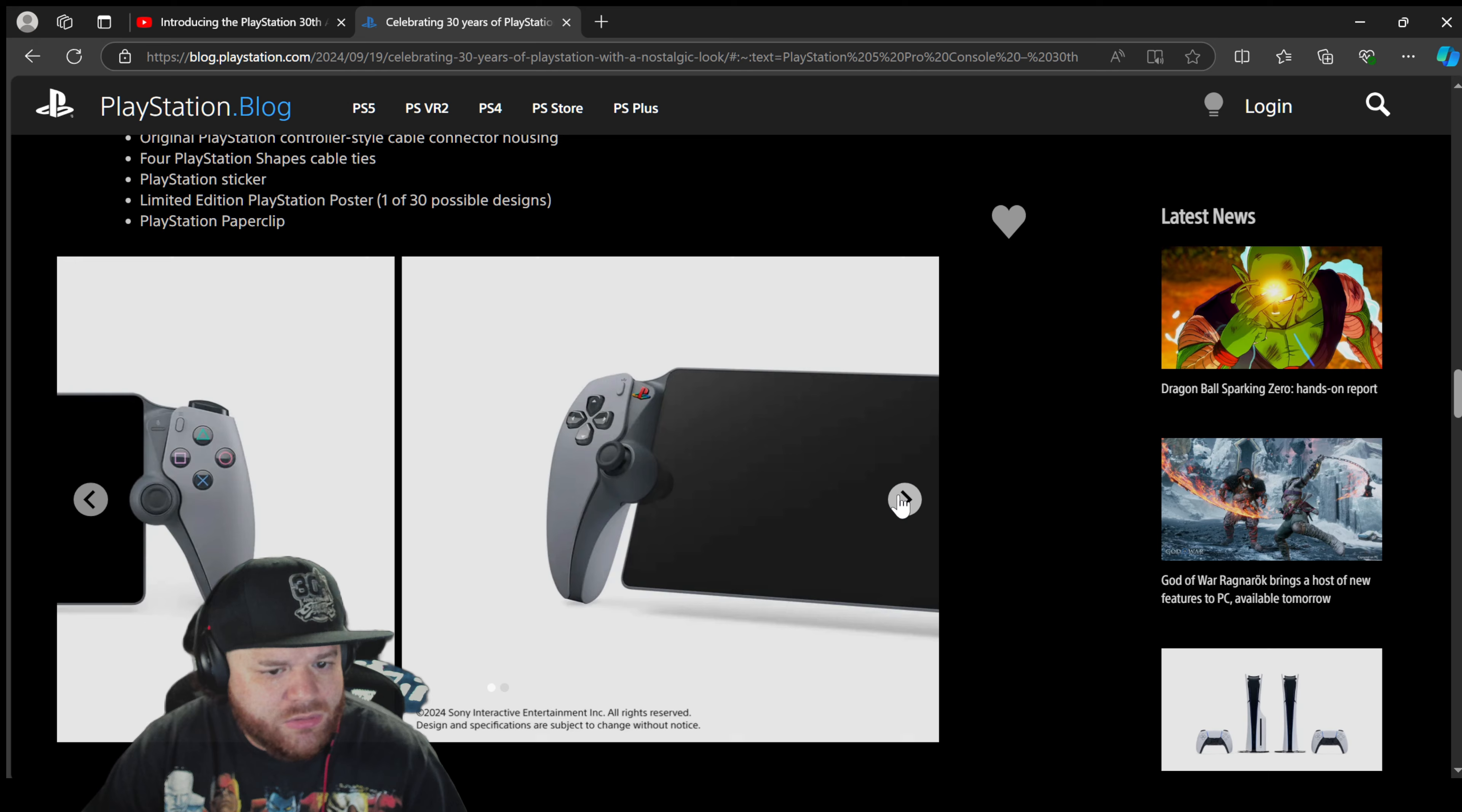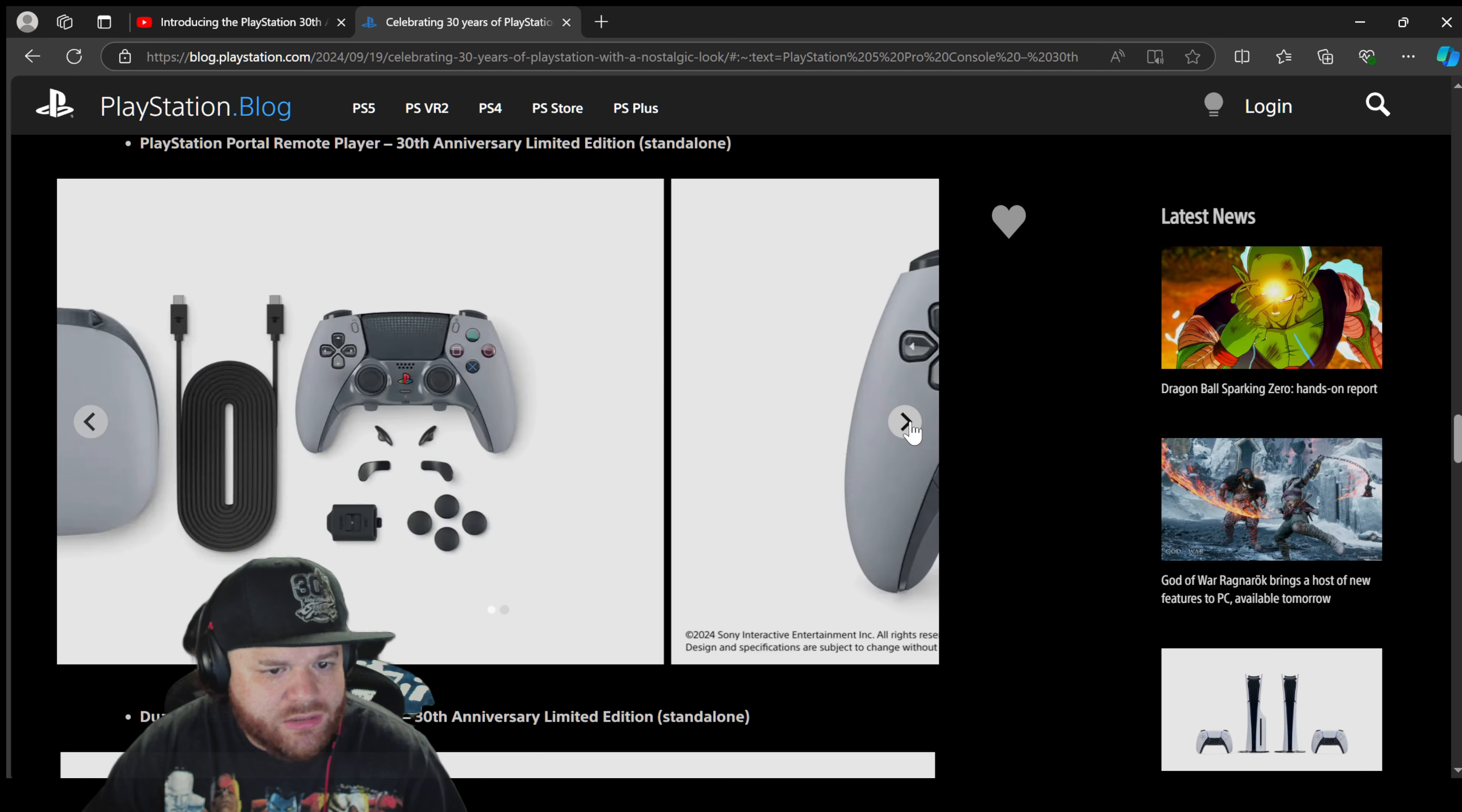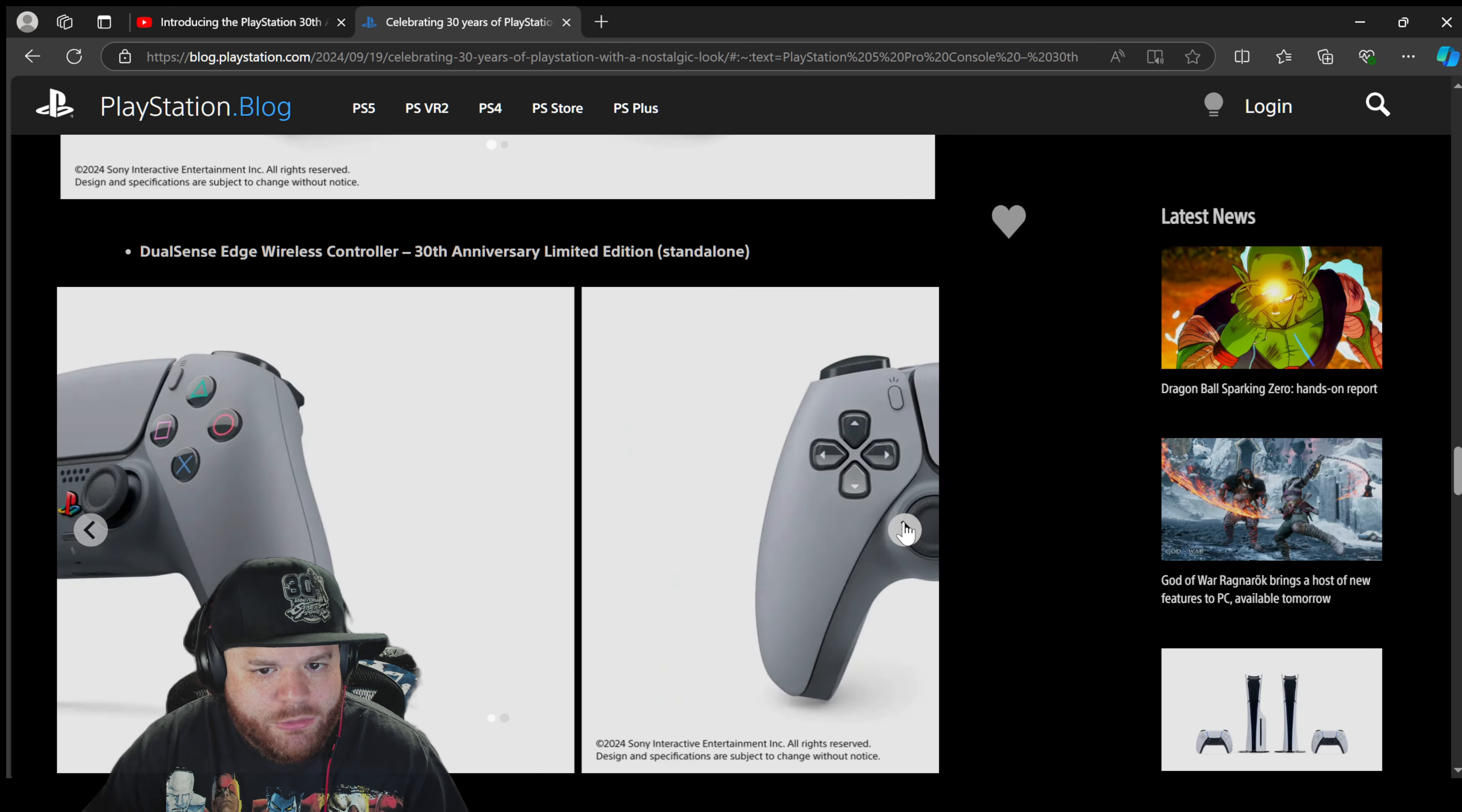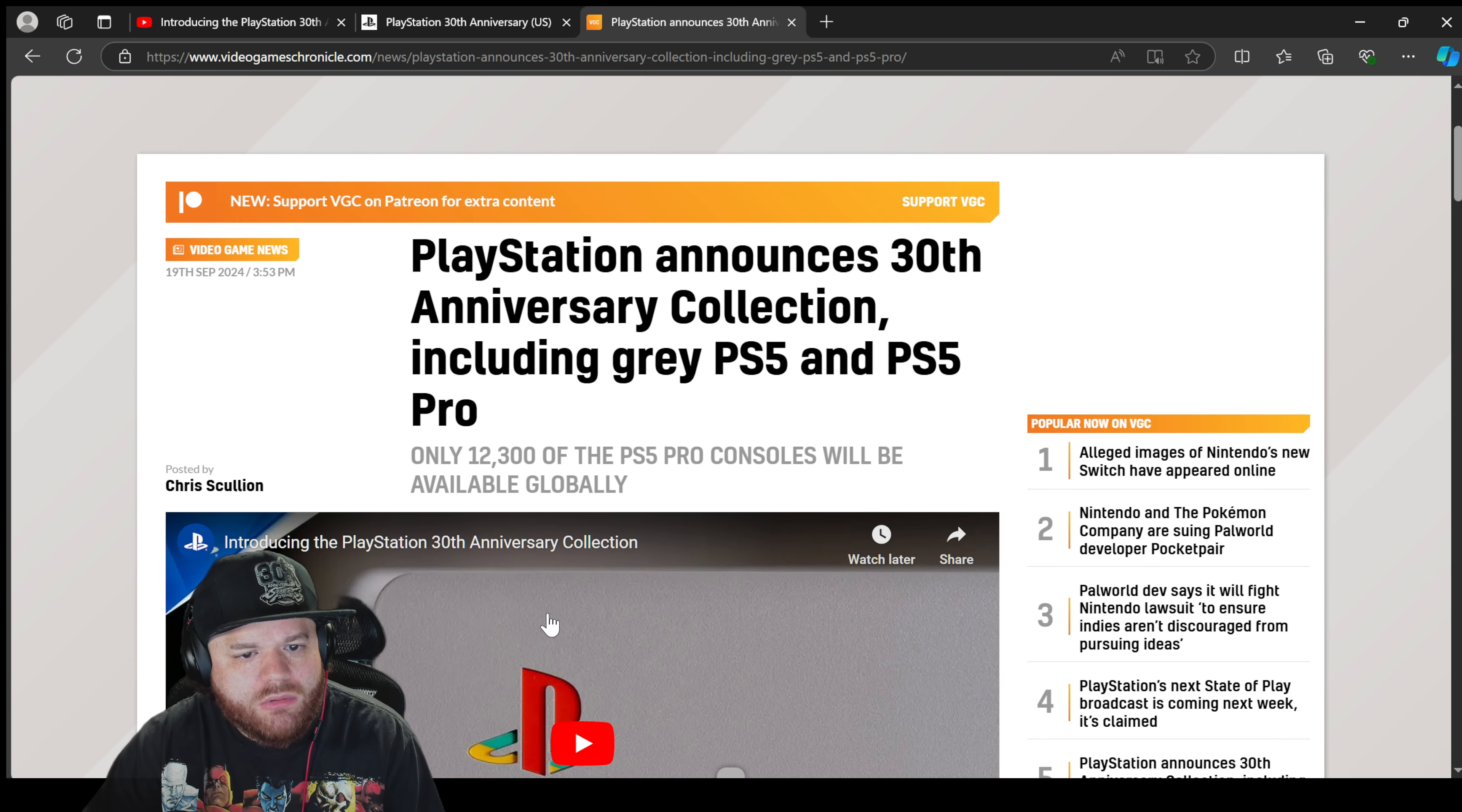This Portal looks nice though. All this looks nice, man.